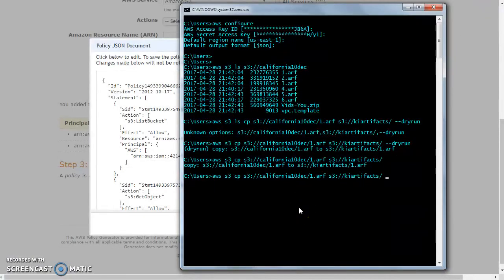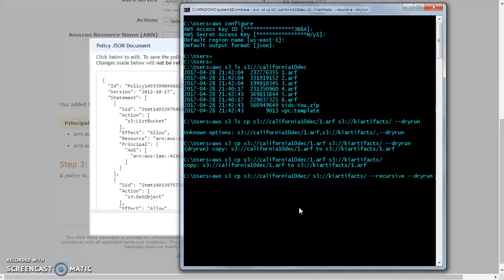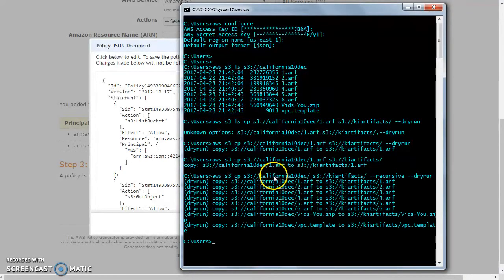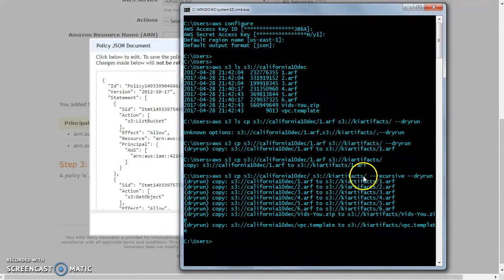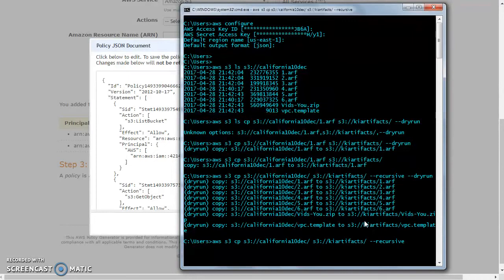Let me show you something else. If I want to copy everything there is an option called --recursive. What recursive does is copy everything inside California-10-DEC to this particular location. The dry-run confirms it will run, so I'll execute it and it will copy everything.